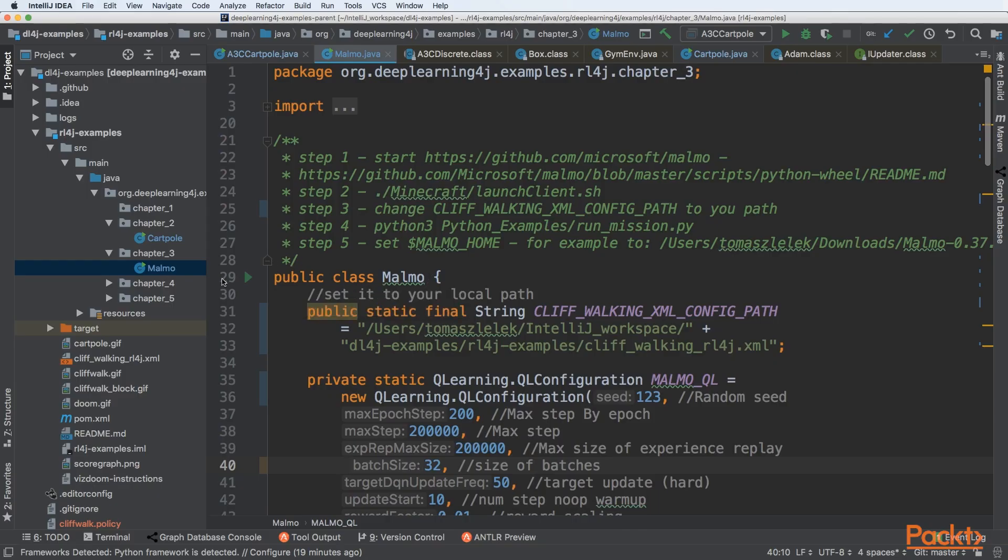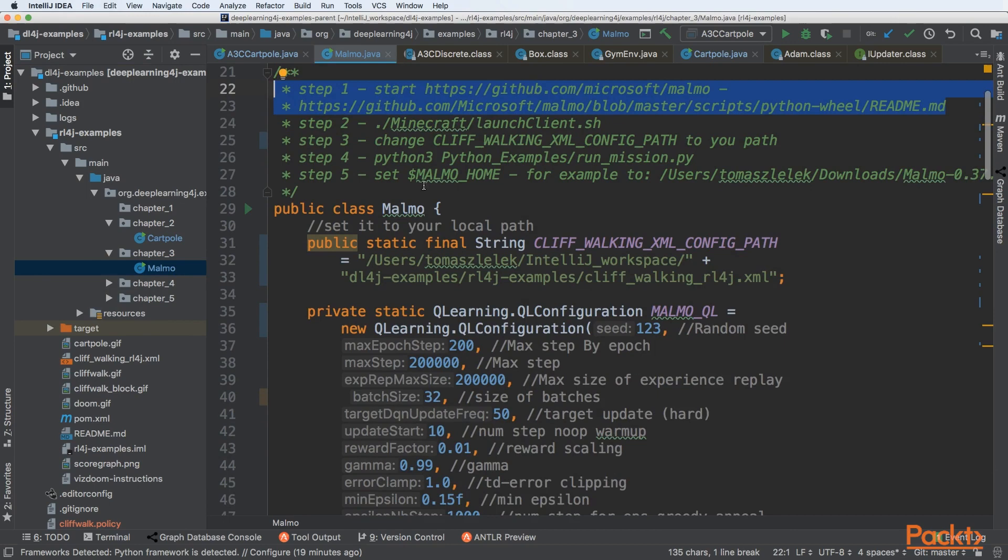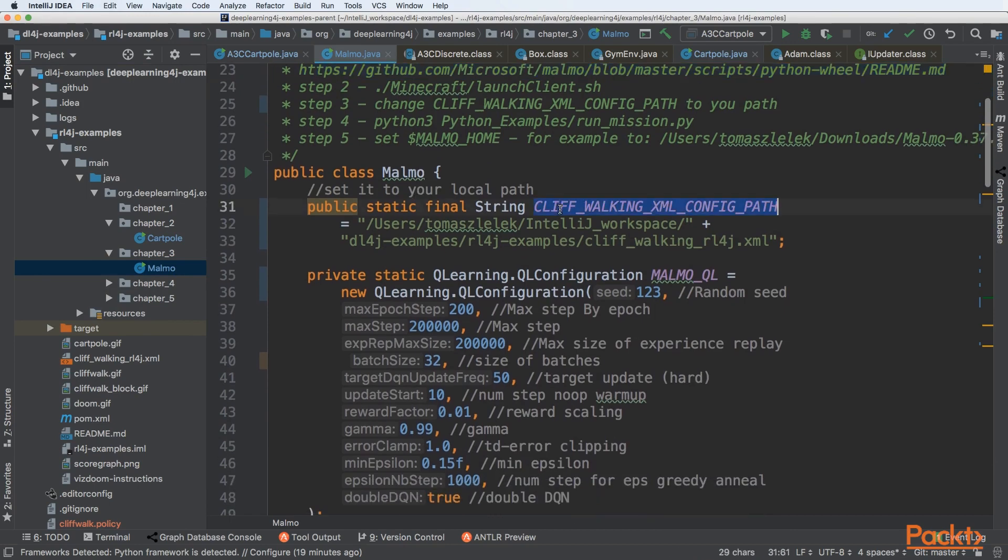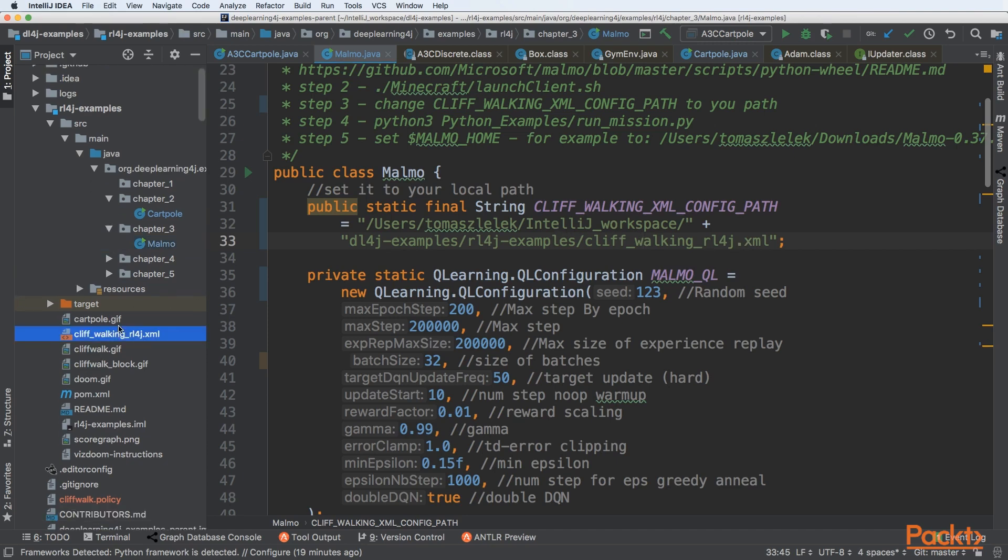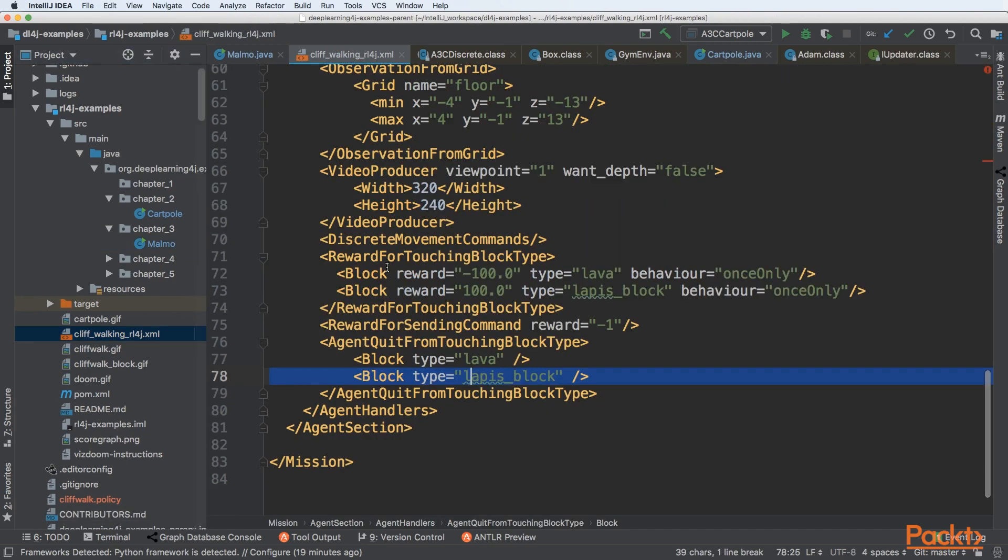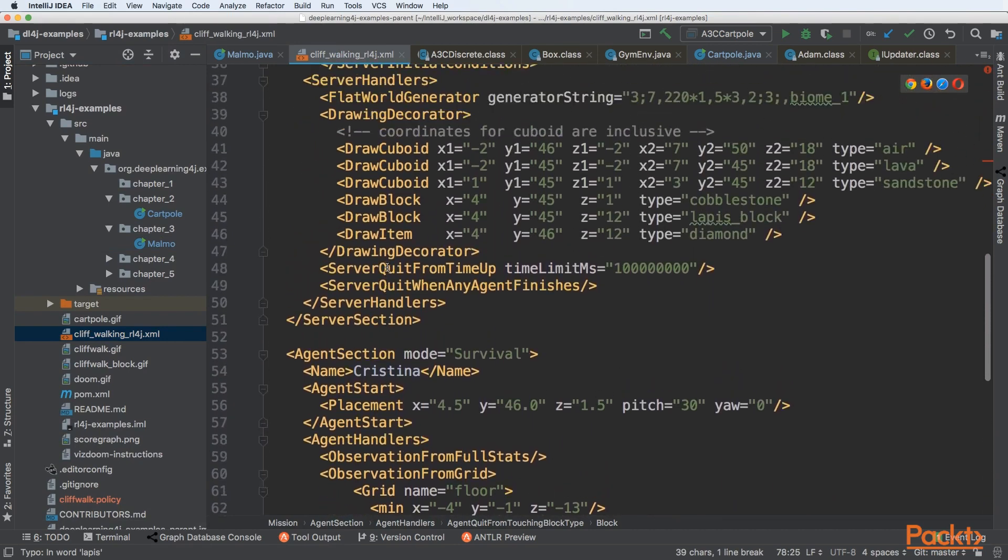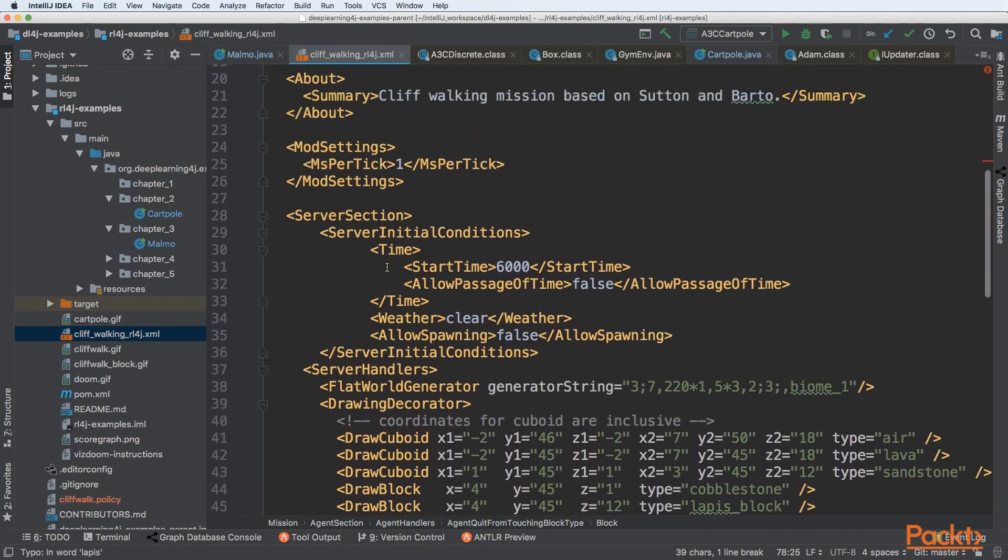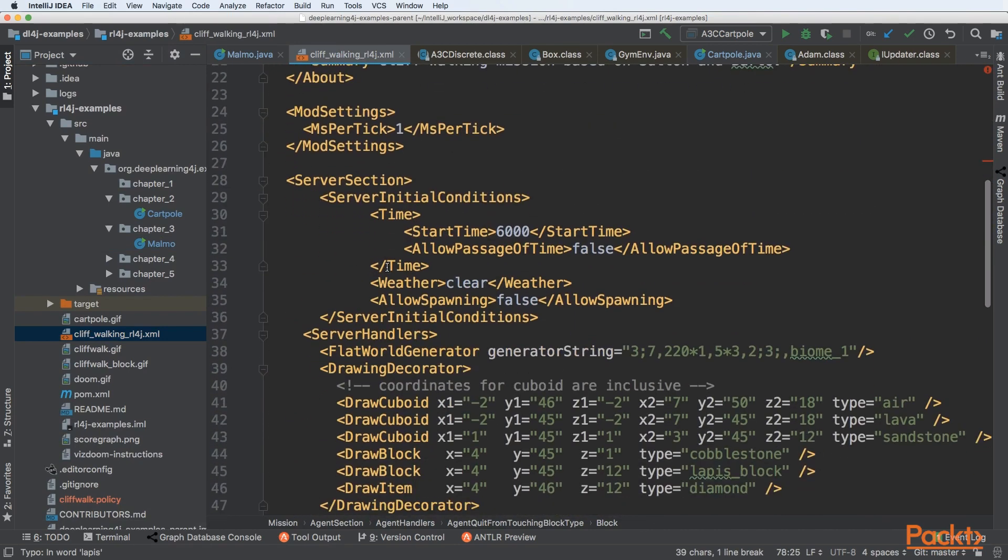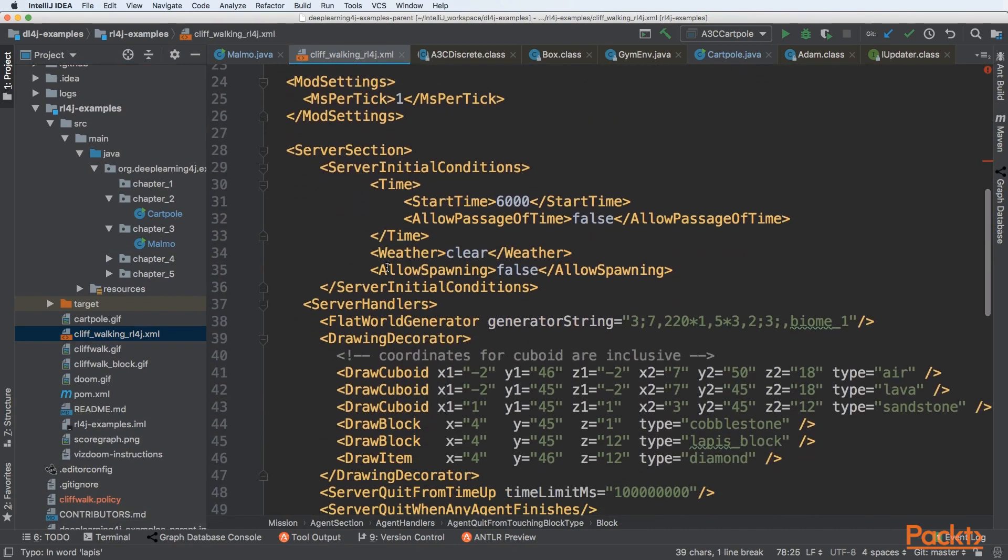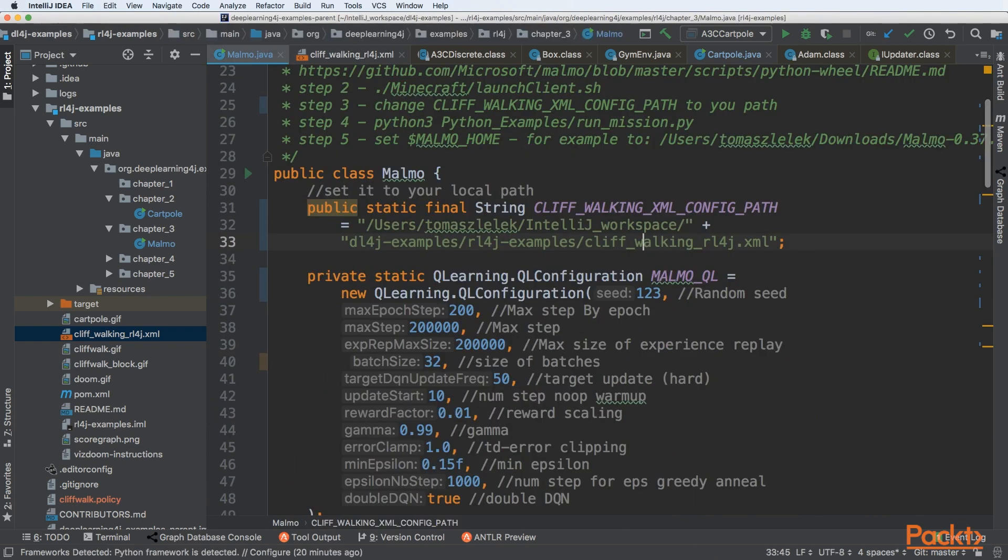Let's go to chapter three Malmo example. Right now we are at step one, installing the Malmo script. In your code you can see that we have a cliff walking XML config path. This is very important configuration because it points us to the cliff_walking_rl4j.xml. This is an XML file that has all needed things for configuring your cliff walking algorithm.